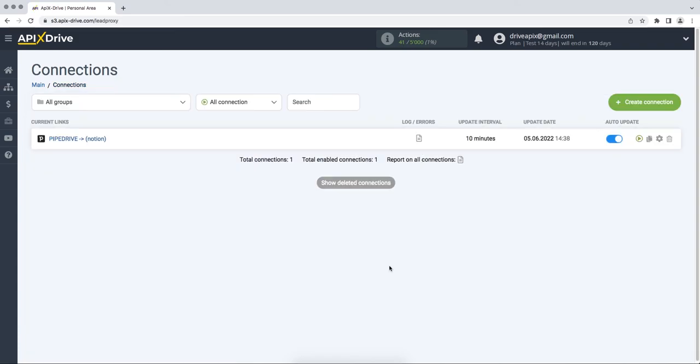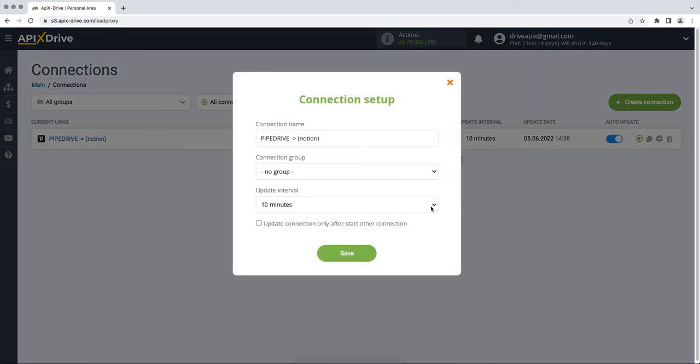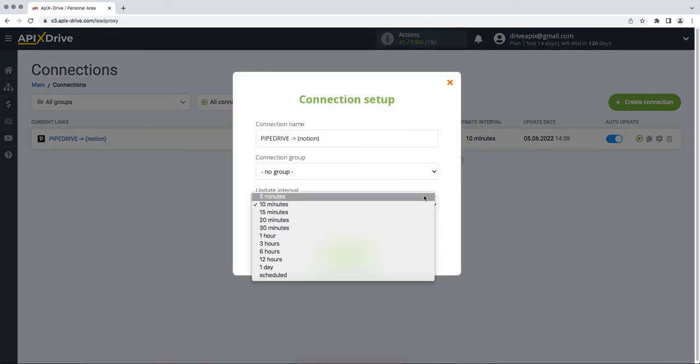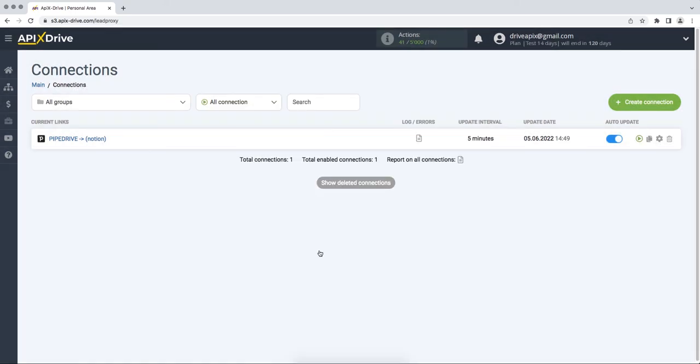Select the communication interval, for example once every 5 minutes. That's all, I wish you successful integration settings and good luck!